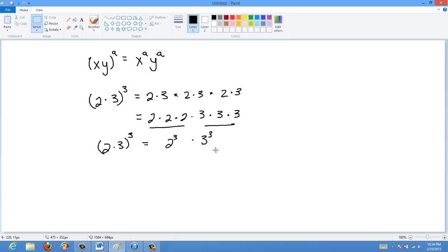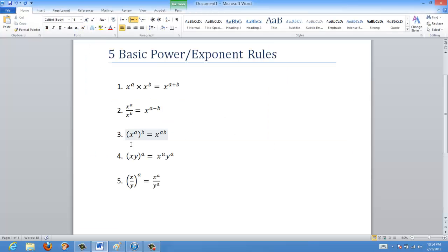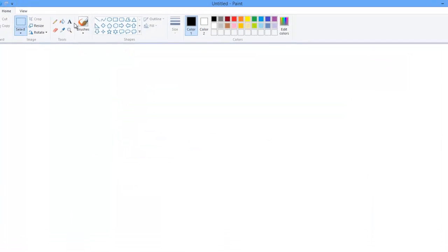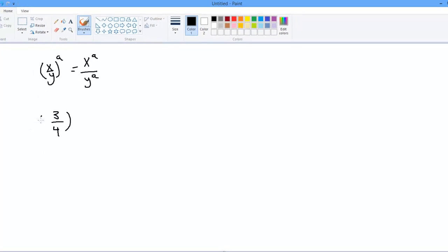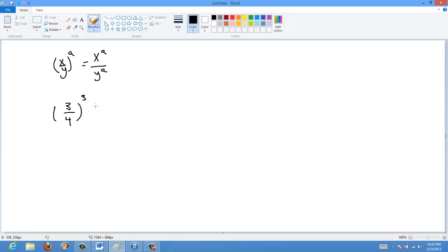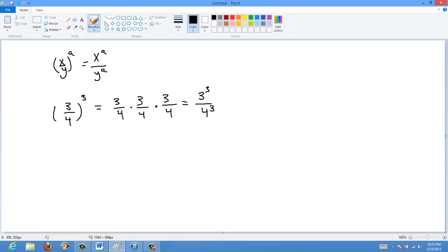Similarly, the last rule: x over y, all to the a, equals x to the a divided by y to the a. For example, 3 fourths all to the power of 3 means 3 fourths times 3 fourths times 3 fourths, which is 3 times 3 times 3 over 4 times 4 times 4 — that's 3 cubed over 4 cubed. You can see the exponent has been applied to both the numerator and the denominator.